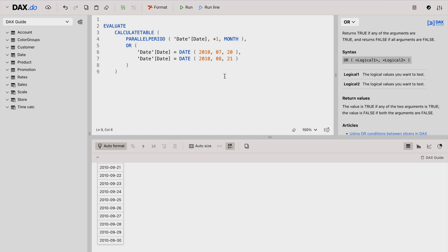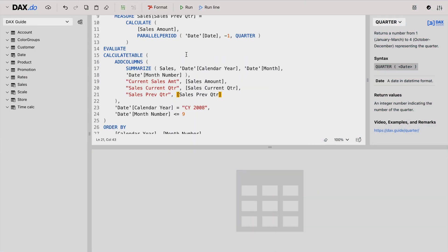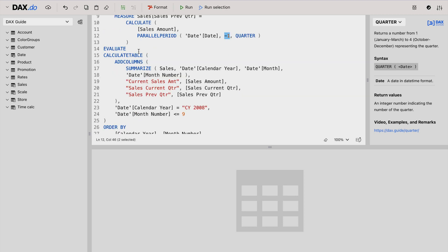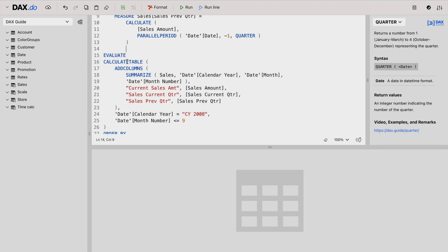In the final demo part I'm going to calculate some of the sales amount for the quarters. I have two measures: sales for the current quarter, where the offset is zero, and sales amount for the previous quarter, where the offset is minus one. I'm using CALCULATETABLE and summarizing it using ADDCOLUMNS — showing the sales table with calendar year, date months, current sales amount, current quarter sales amount, and previous quarter sales amount. I'm filtering calendar year as 2008 and month less than or equal to nine, meaning up to September.